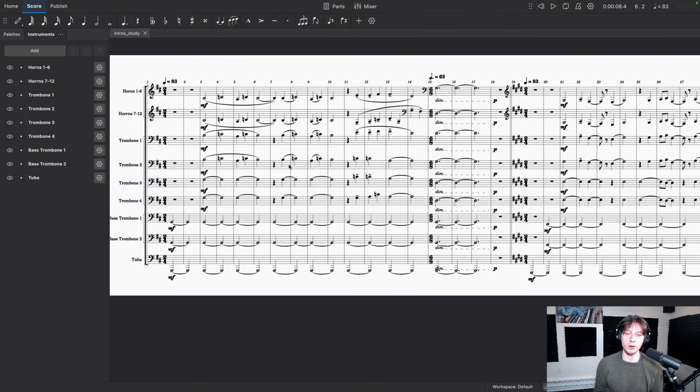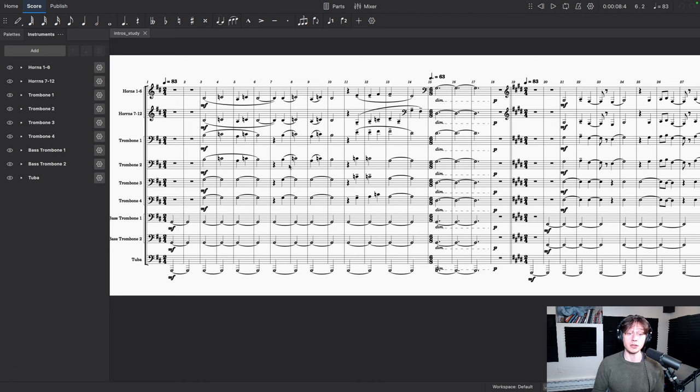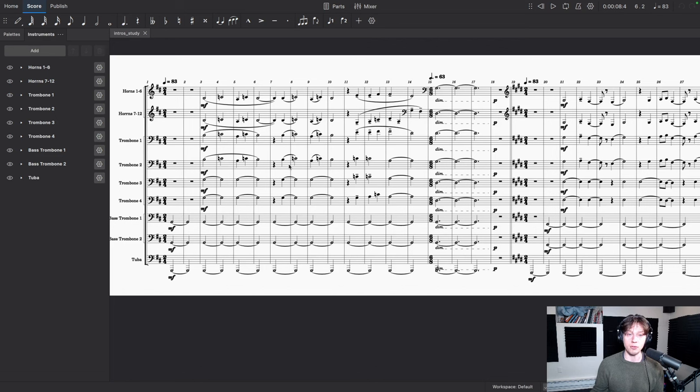Okay, so today we're going to talk about composing intros and what goes into making an interesting introduction to your compositions. I'm going to use an example from How to Train Your Dragon, the opening cue, This is Berk. I think that this is a great example of how to create an interesting intro that creates a lot of suspense, but yet when the real tunes start, the real themes start, there's something very musical and moving about them that feels like a distinct departure.